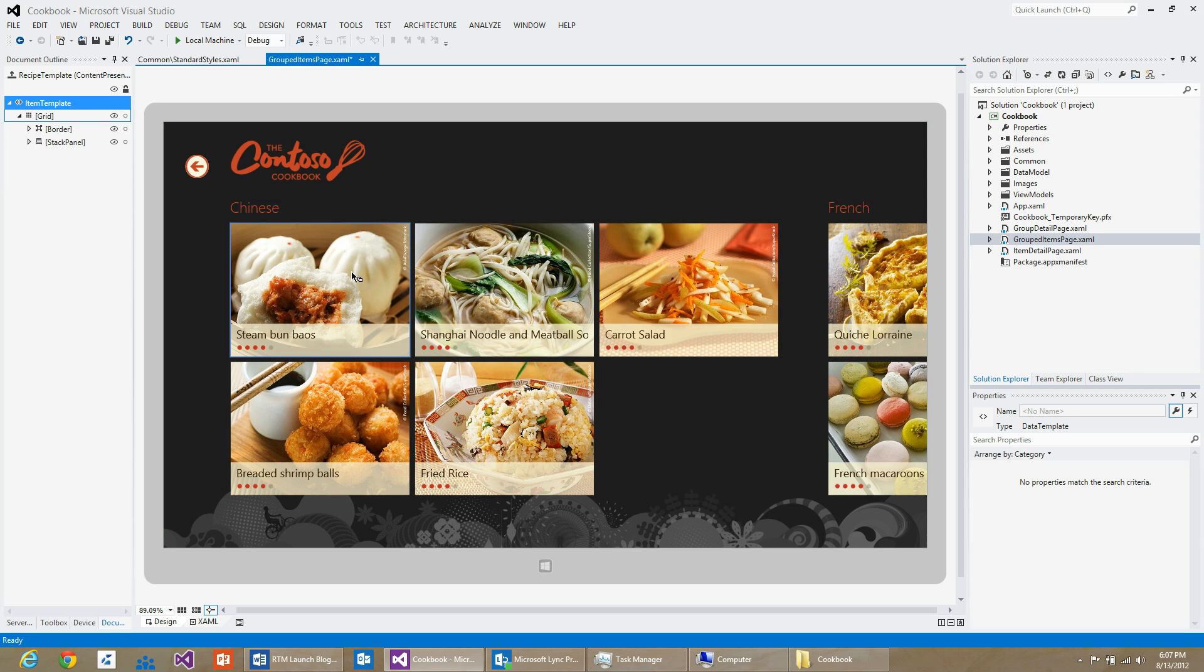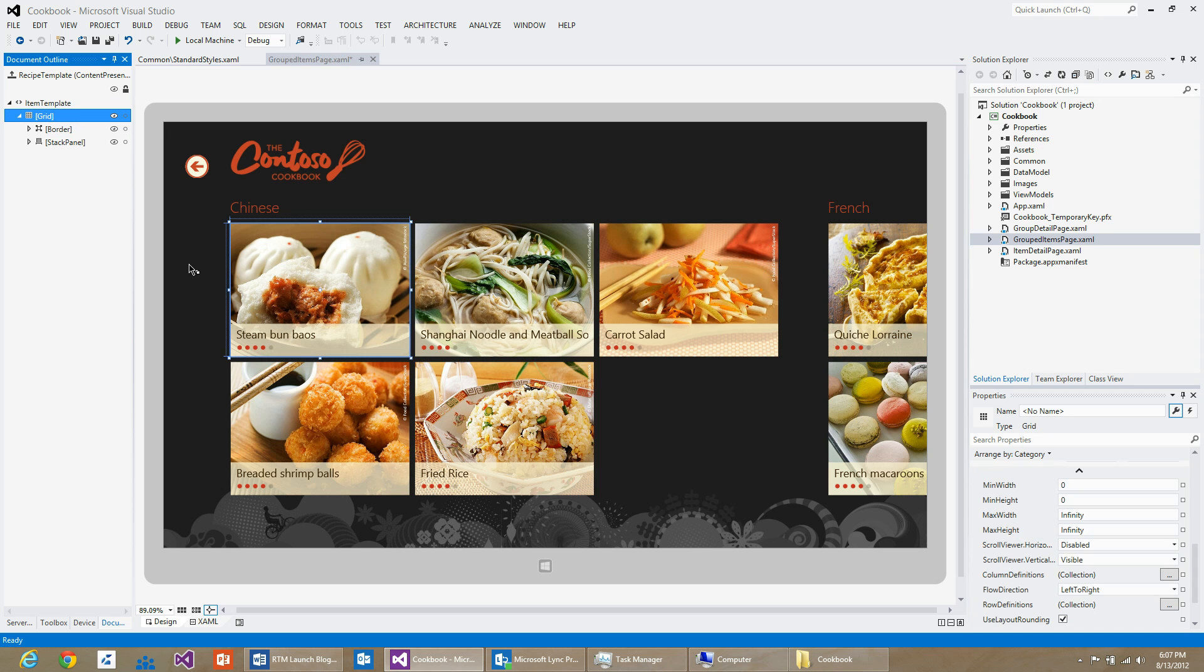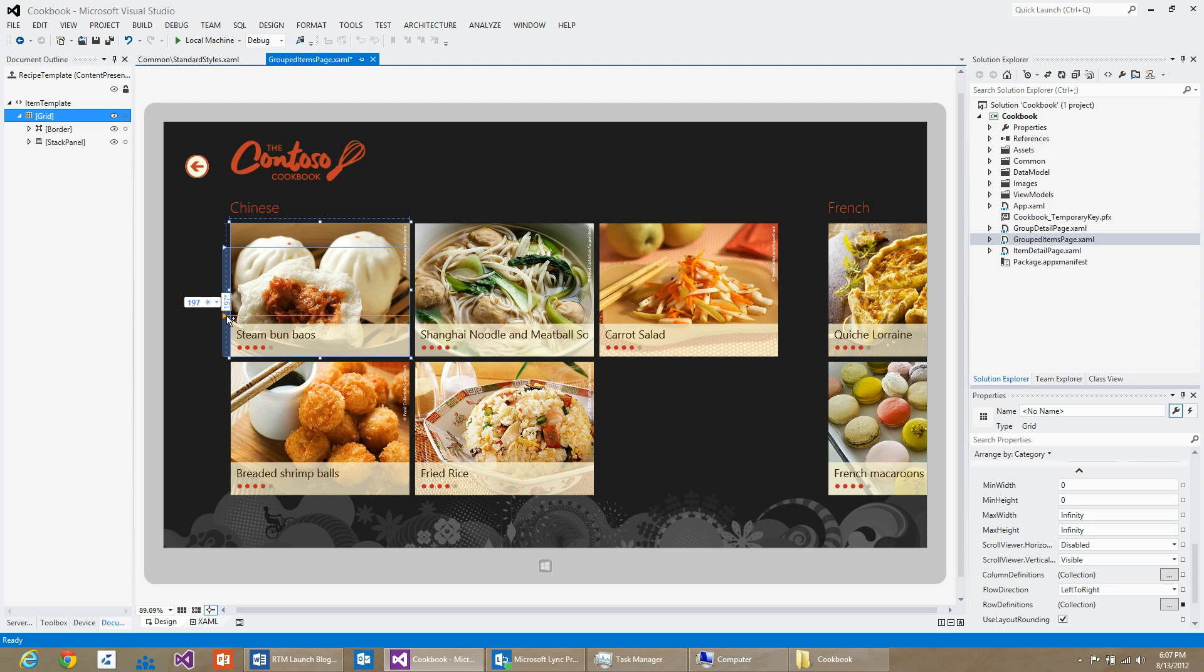You can now see an adorner around this item. What I would like to do here is three things. I would like to have non-overlapping image and text. I can do that by creating three rows. So I will select the grid, create row number one, two, and three.